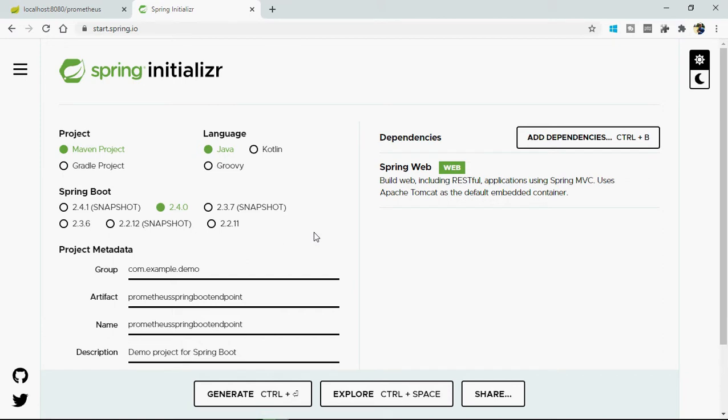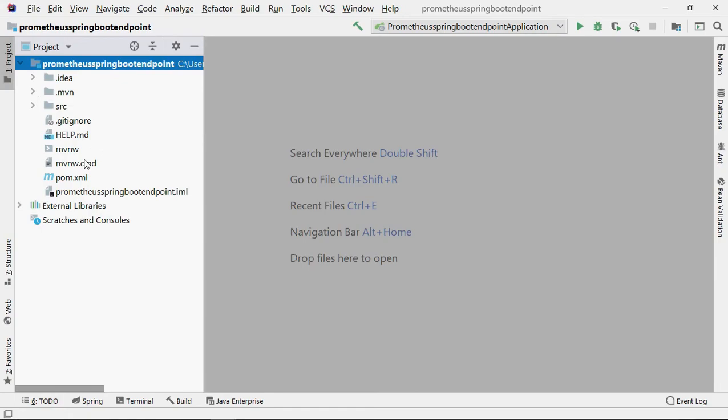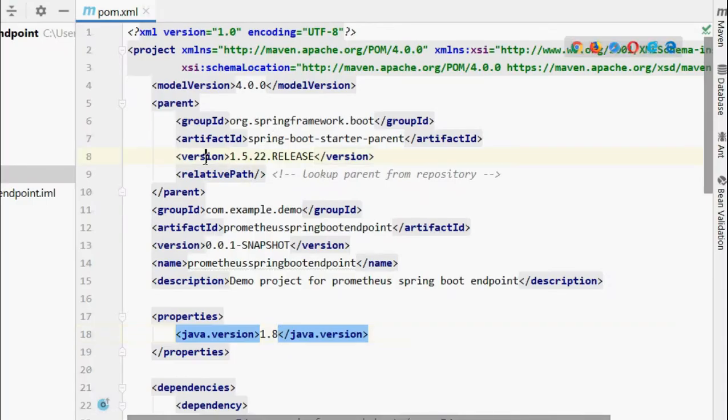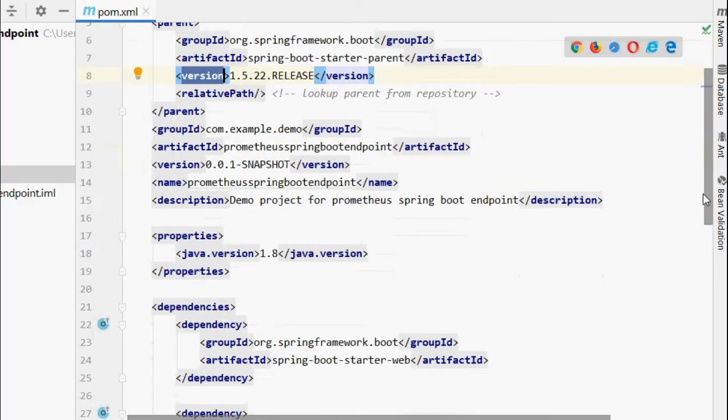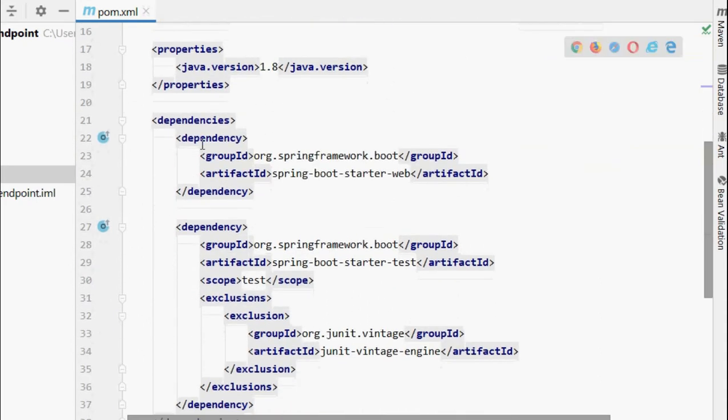So I am fast-forwarding this video and directly opening Eclipse. I imported the project into Eclipse and here you can see in my pom.xml I have a Spring version and web dependency added.